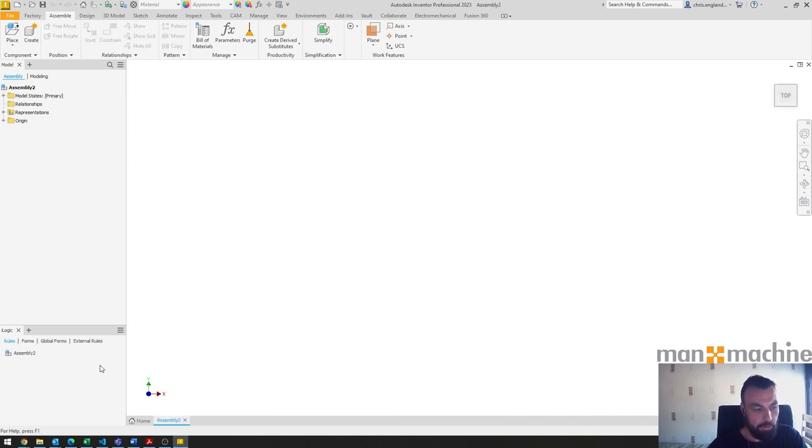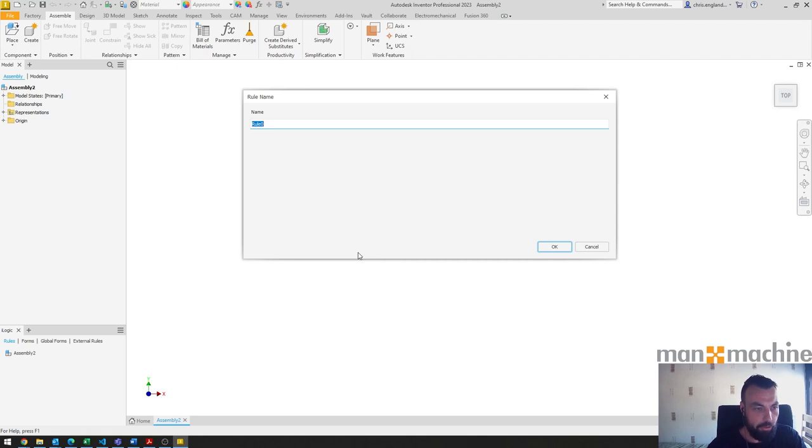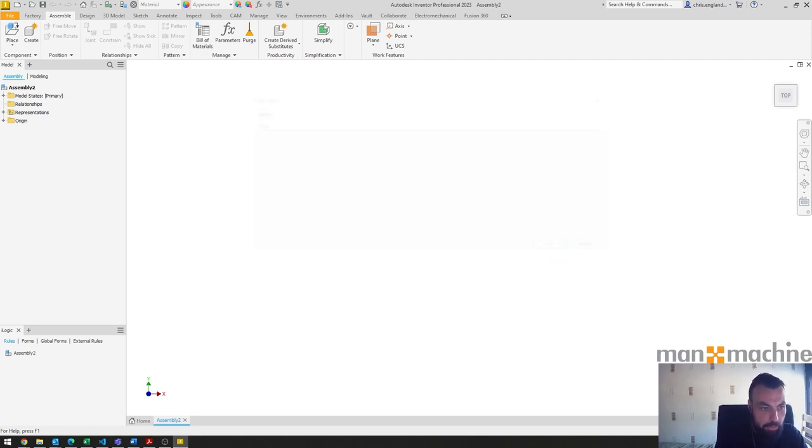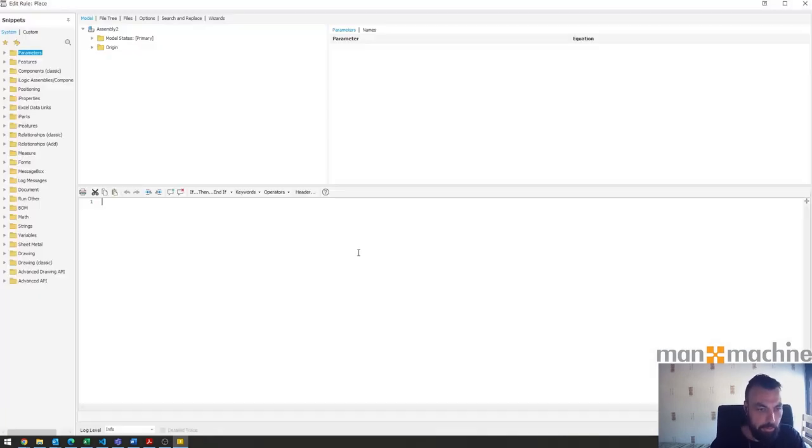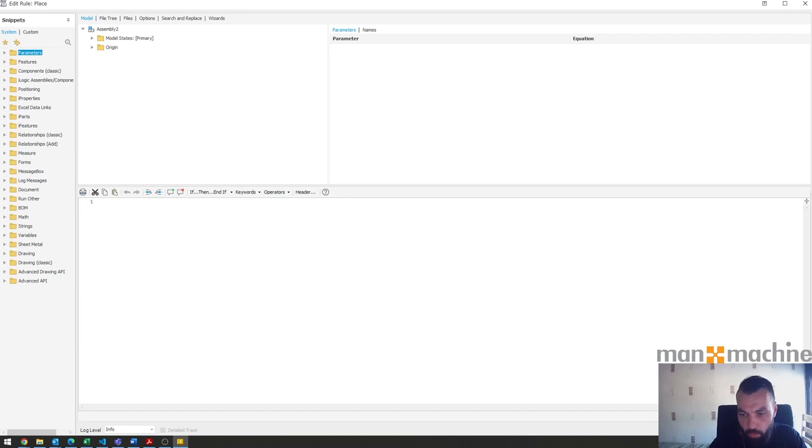The way we start with an iLogic rule, we'll call it just the place rule for now. It's going to be a simple one. To start this all off we need to start by referencing our document.